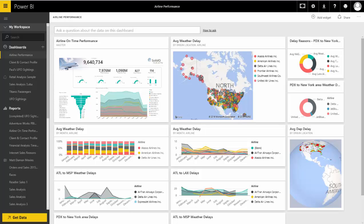Hi, this is Paul Turley, and I'm going to show you the SolidQ Airline Performance Tracker. This is a Power BI solution based on data from the U.S. Department of Transportation Bureau of Transportation Statistics, and it includes about two years' worth of flight data.